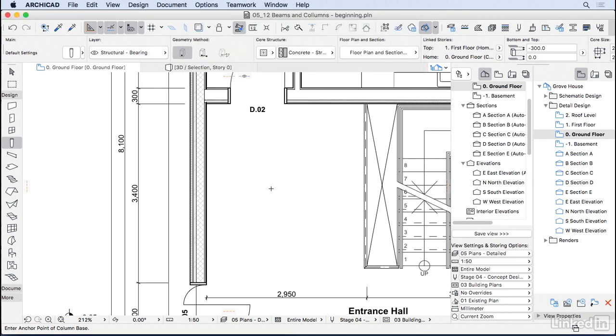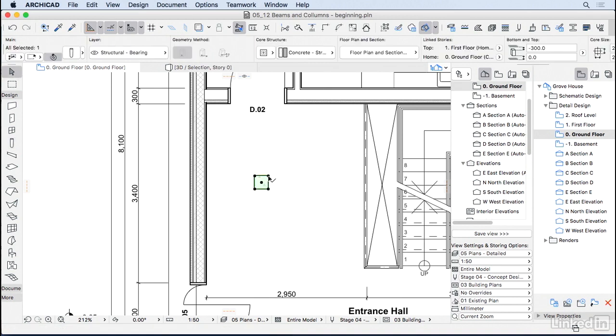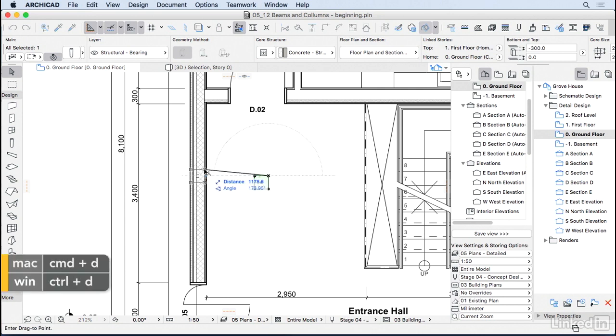And to insert the column, you just click, and there we go, we have a column in our floor plan. And I can select, Ctrl-D, move it around, so let's position here.